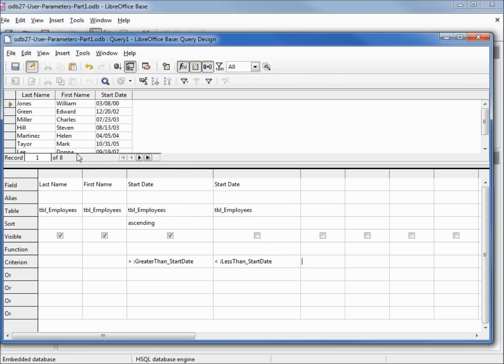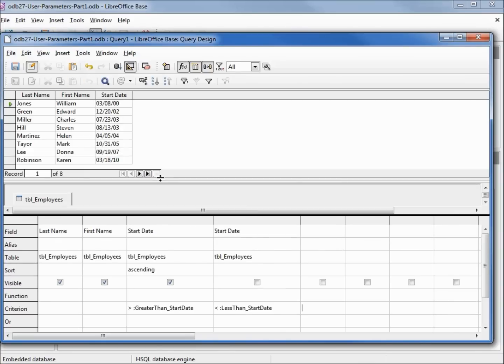I'm going to click OK and we see we've got eight records. Let's see what this looks like in SQL view.